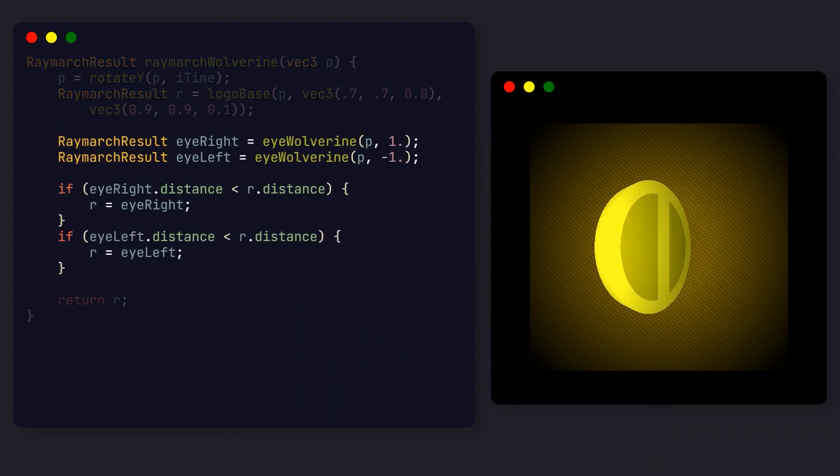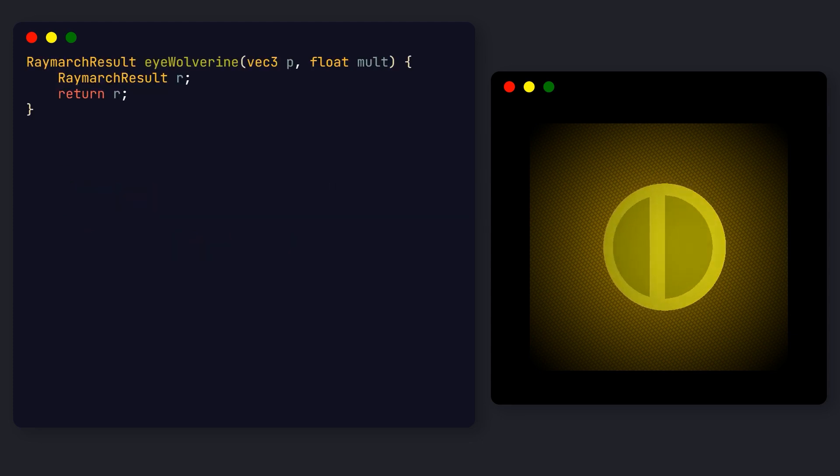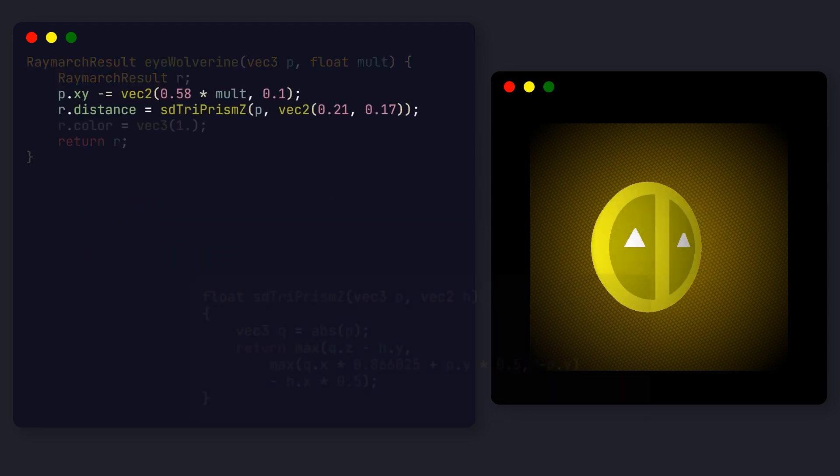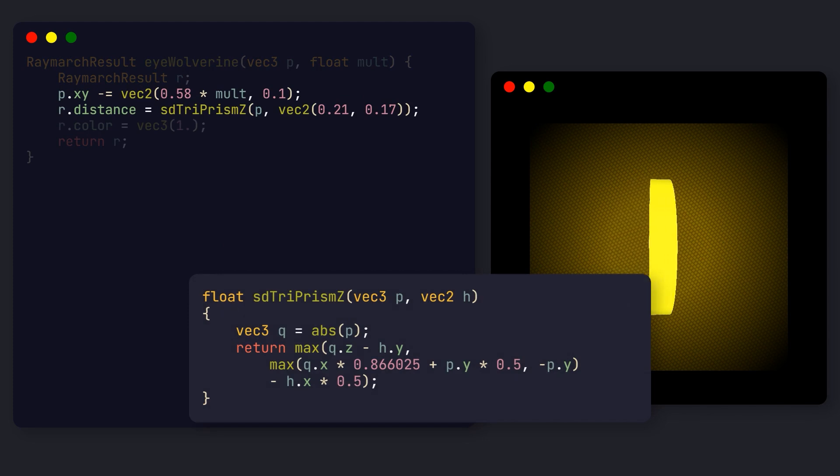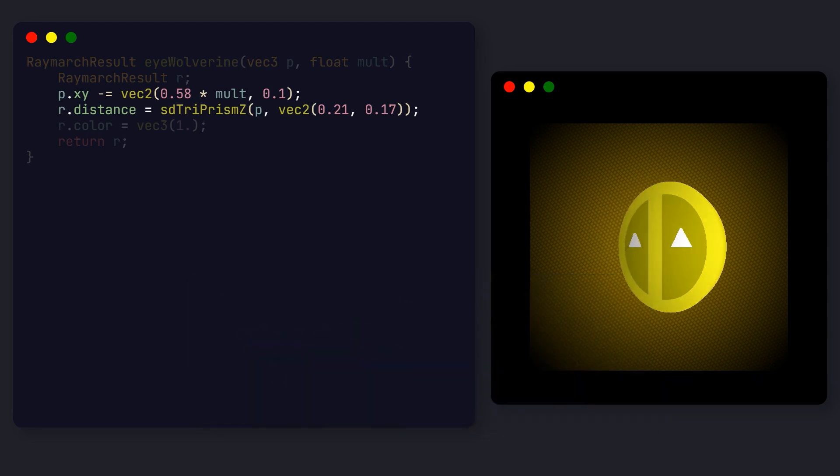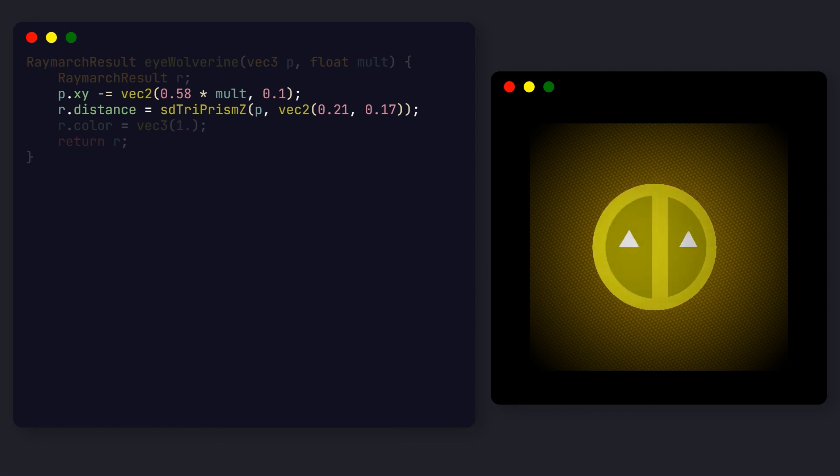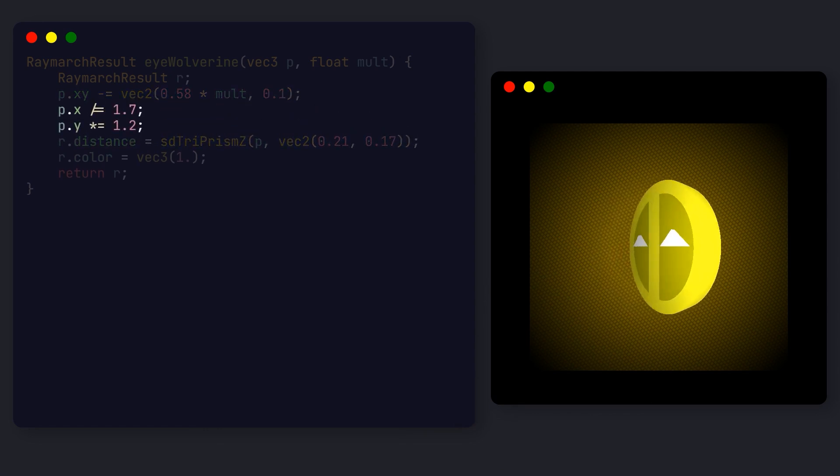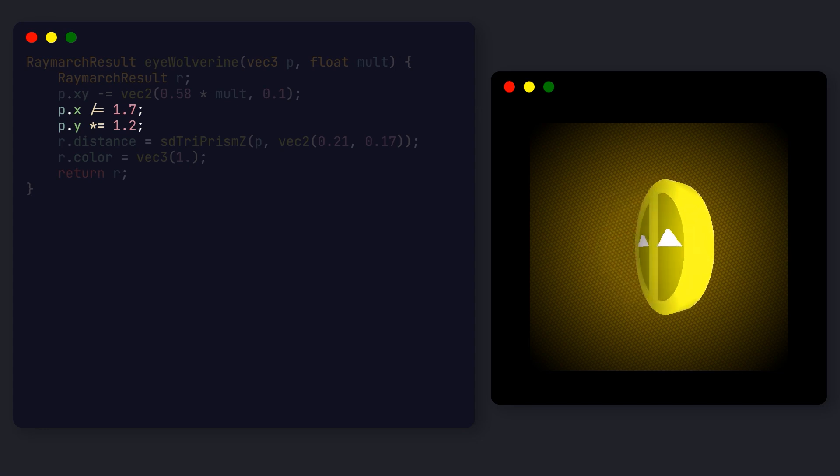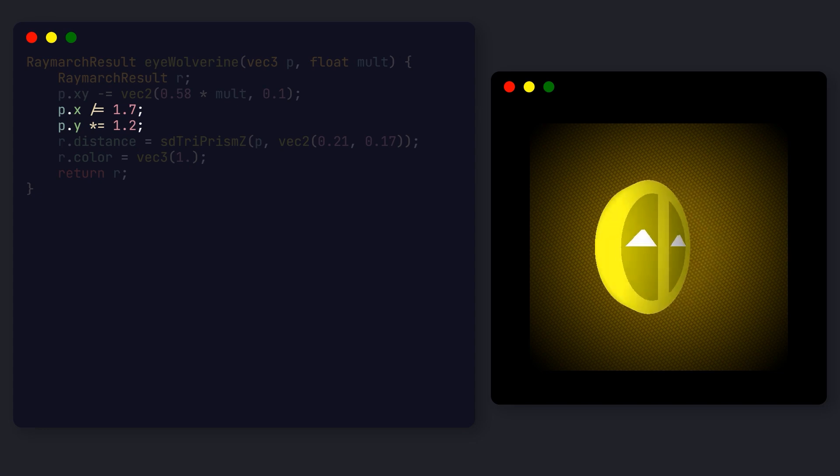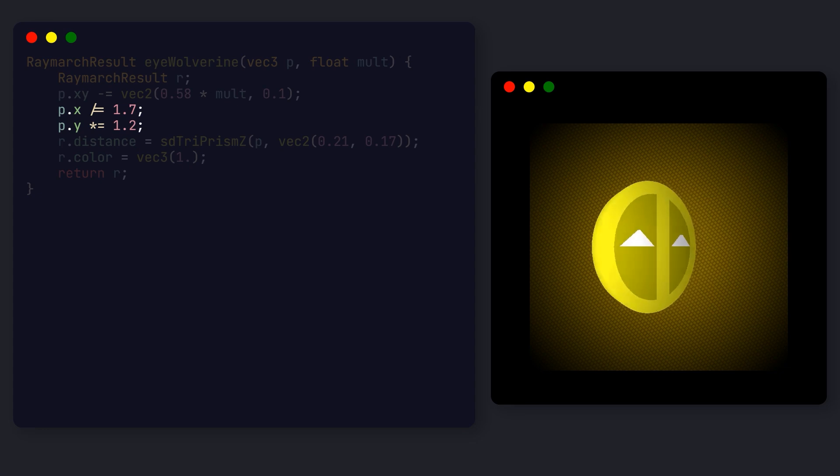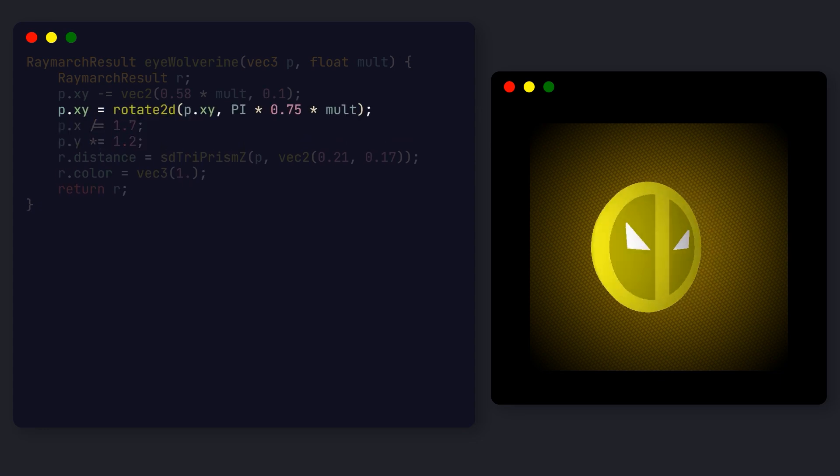This time I went with a triangle shape, with 0.21 for the sides and 0.17 for the thickness. The distance function we are using always generates triangles with equal sides. But we can work around that by applying non-uniform scaling to the axis just like last time. In this case, we scale the triangle's base by 1.7 and shrink the height by 1.2. Finally, we rotate the triangles to get Wolverine's eyes.